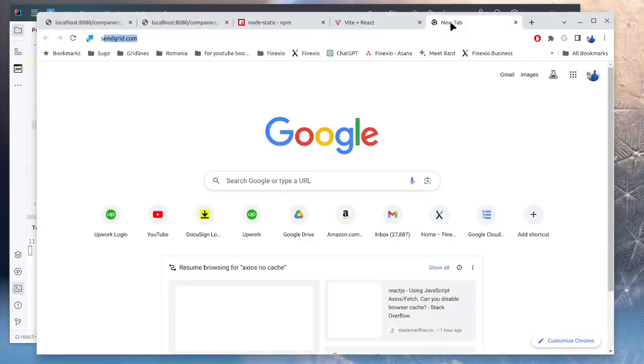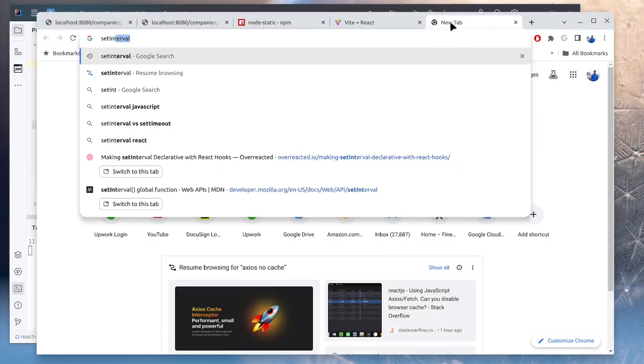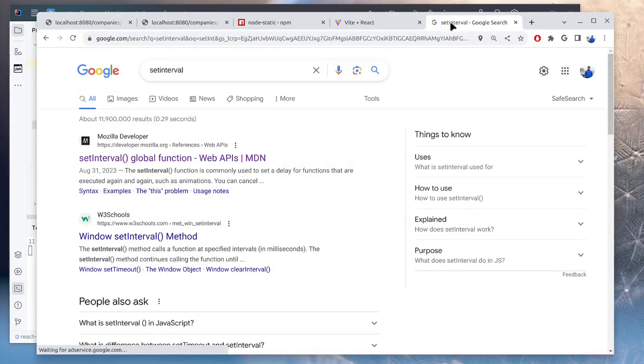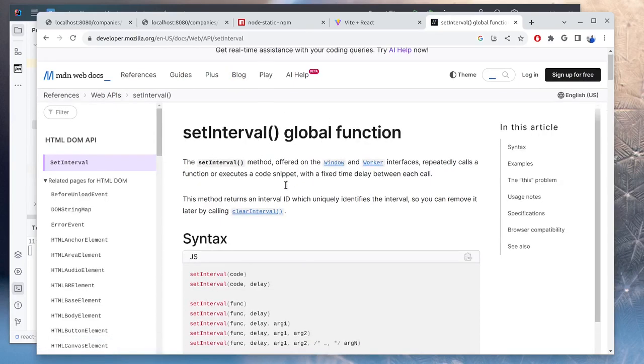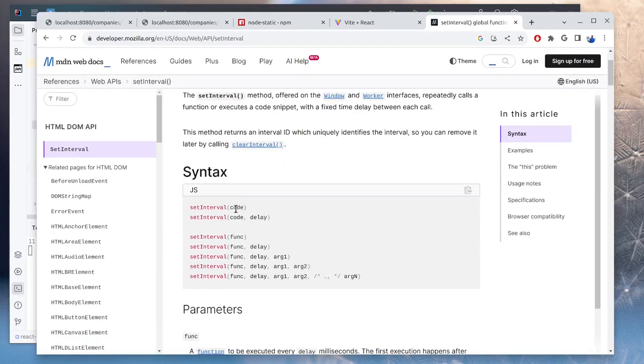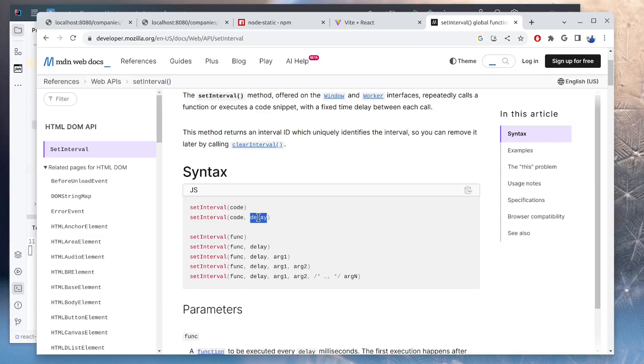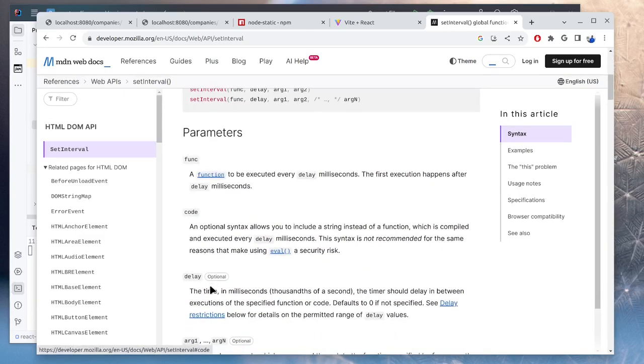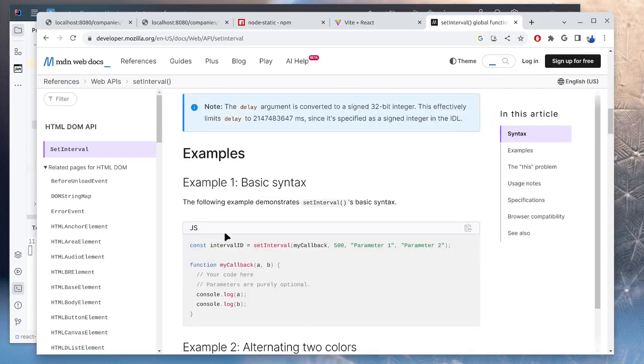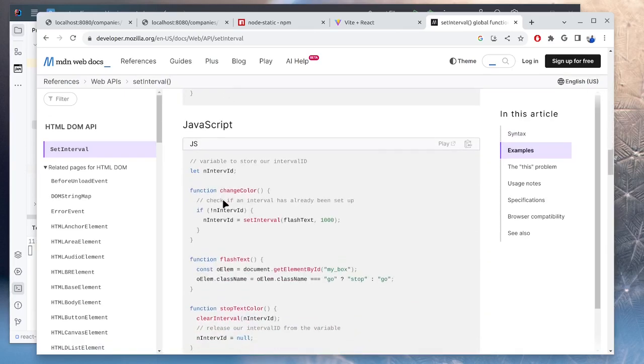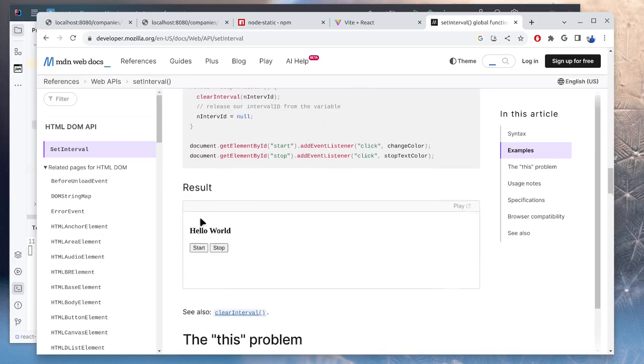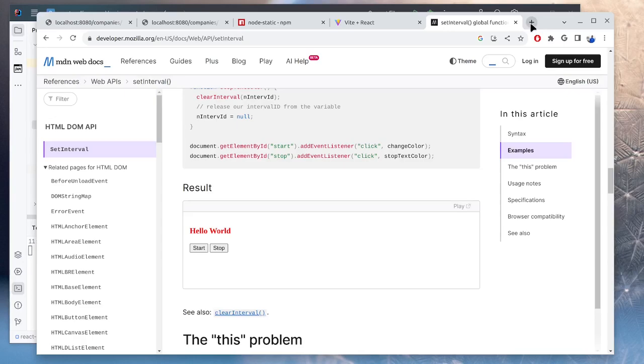We can now start to implement the actual polling. So normally in JavaScript, there is this native function called setInterval that can execute a function periodically. So in here we do setInterval, our function, and delay the number of milliseconds. And now we can see it here in action. So if we do start, we can see that it cycles through changing the color of the text until we stop it.